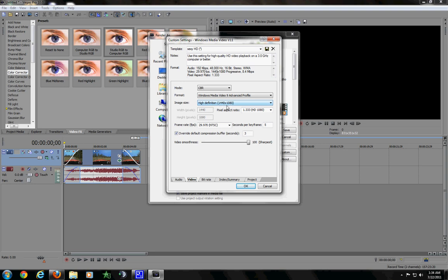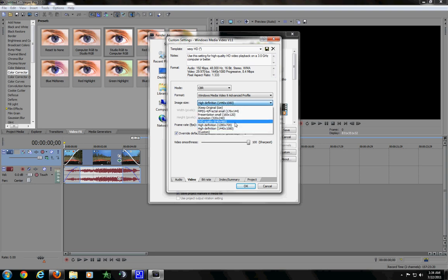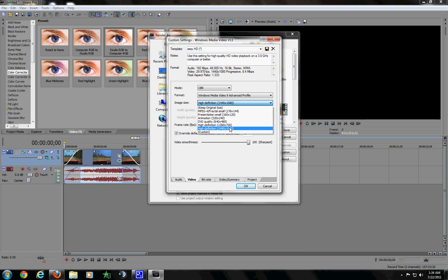So, image size, 1440x1080. You can go to 1280x720, but that will give you the little black bars on YouTube. So, if you want black bars, go for it. If you don't, don't do it. I don't care.